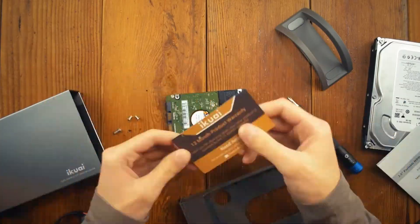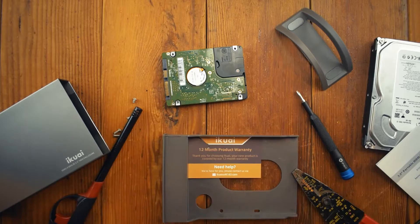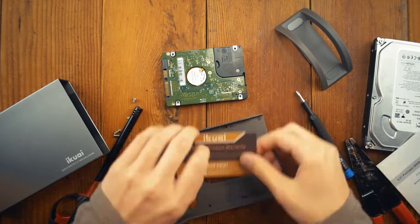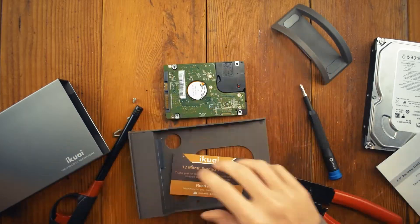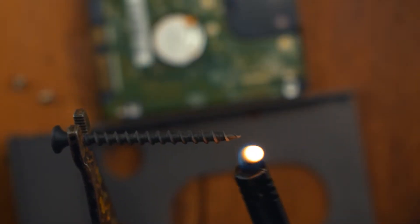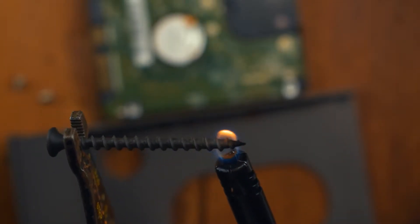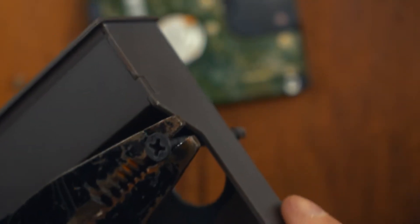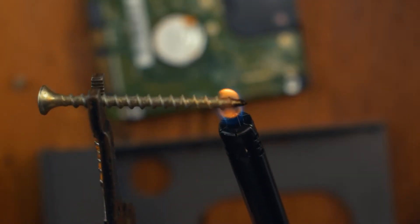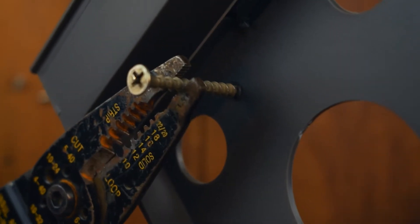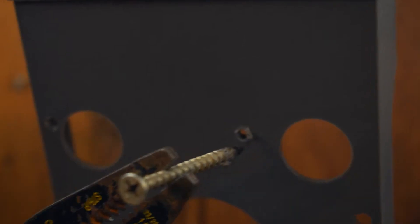First, forget that drills exist, then mark where the holes need to be on the plastic. Heat something metal to melt the plastic, like a screw, and then melt the hole in the plastic. And then do it again, and again. Also, try not to breathe it in while you're doing this.